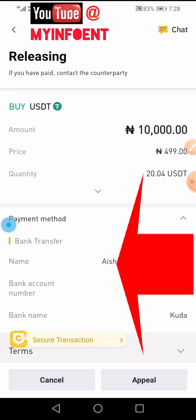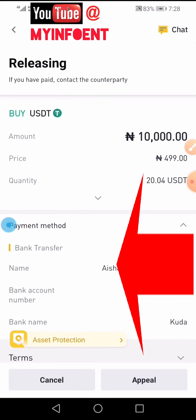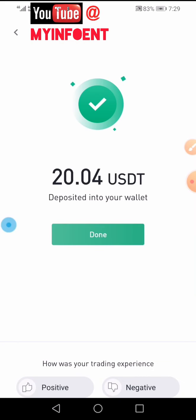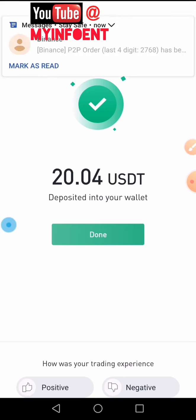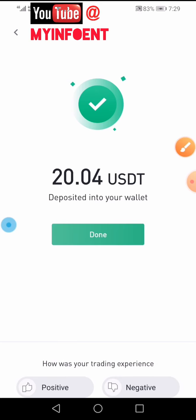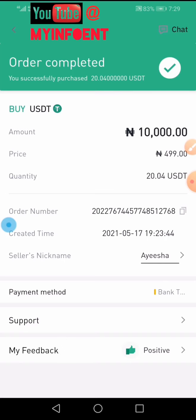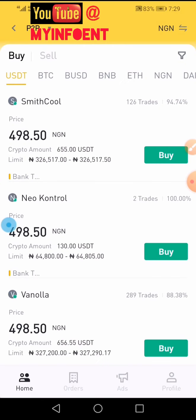You'll be notified once the transaction is complete. That is how to buy crypto using the Binance P2P platform with your mobile phone. If this video was helpful, do leave a like and subscribe to the channel. Talk to you in my next video.